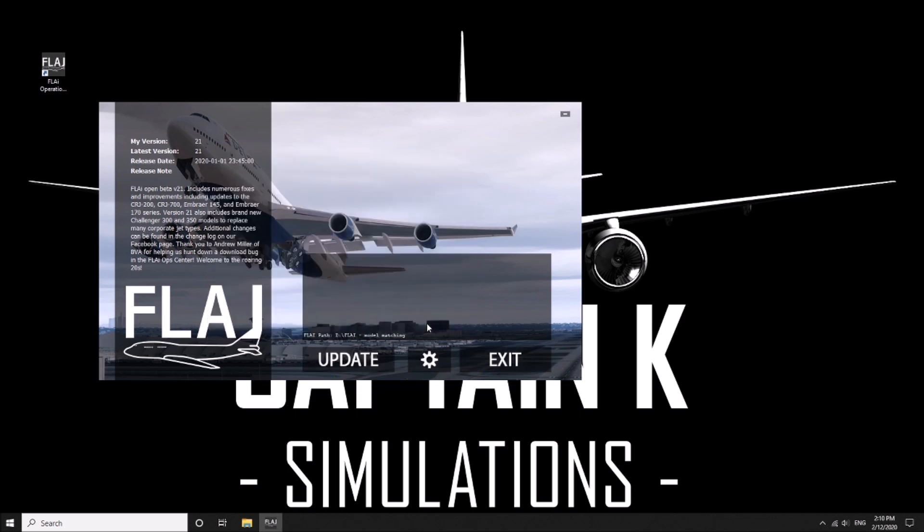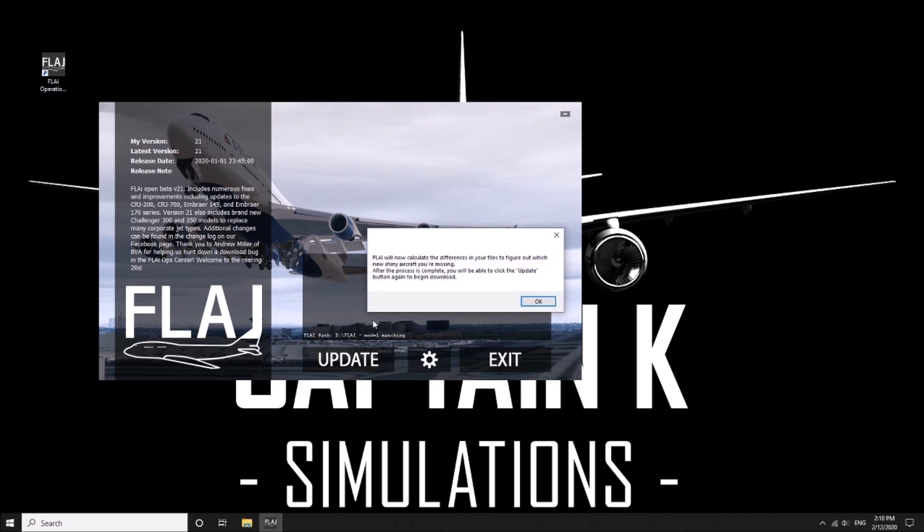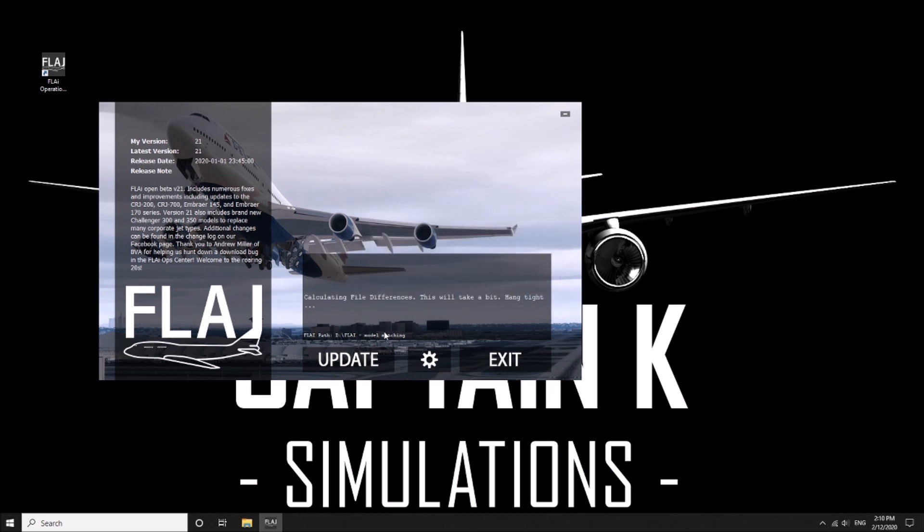Once I've done that we want to click Save and we will want to push update. Now for the first time it's going to ask you a series of things. It's going to update so it's going to calculate differences and whatnot, and we just want to go OK and let it do its thing. It might take a little bit.